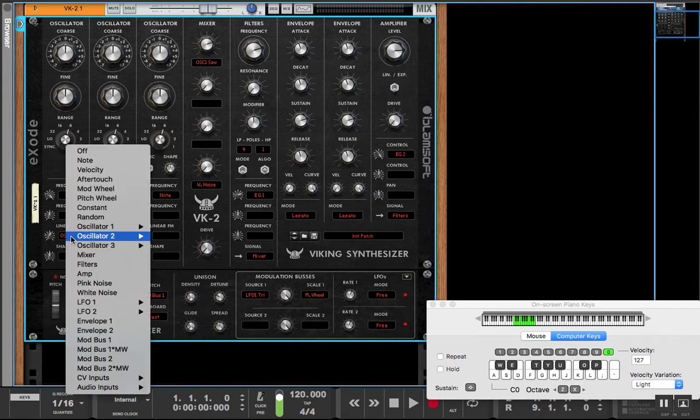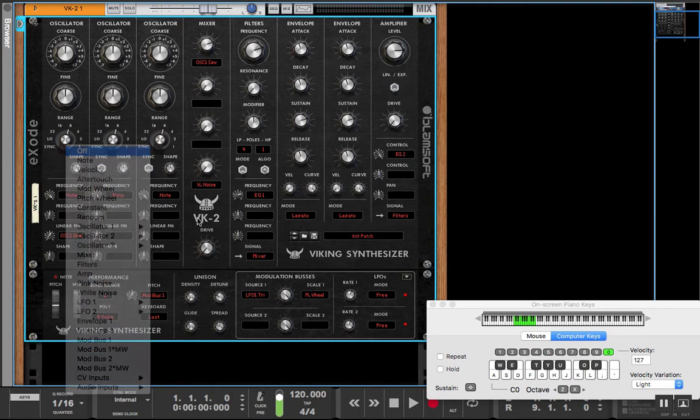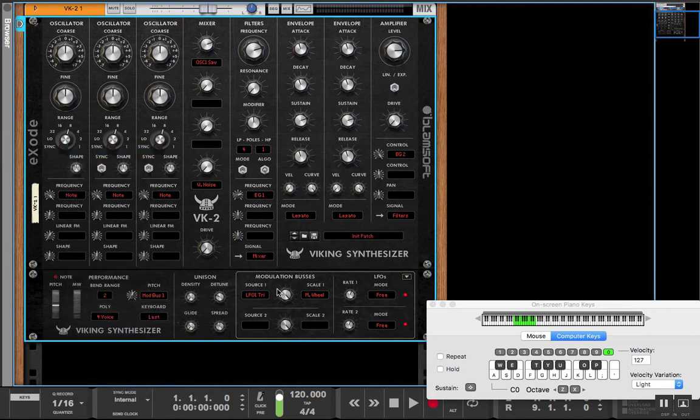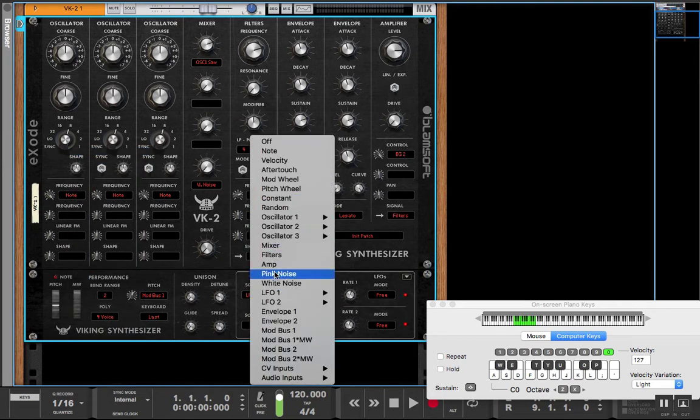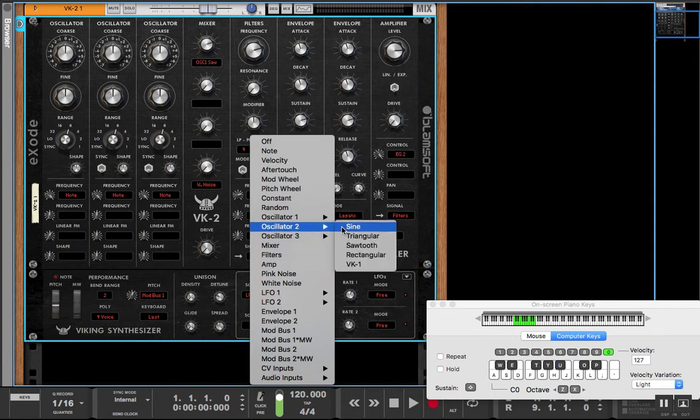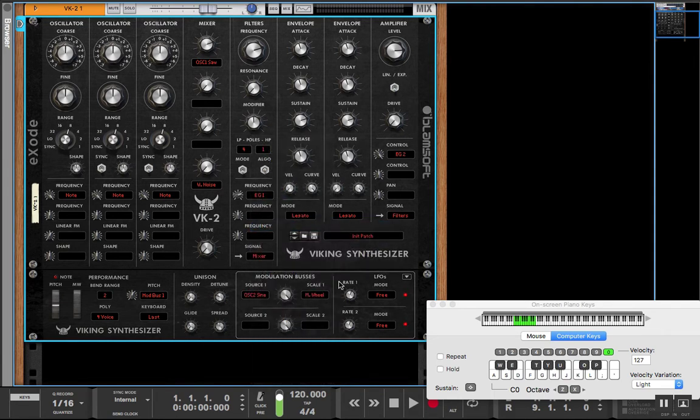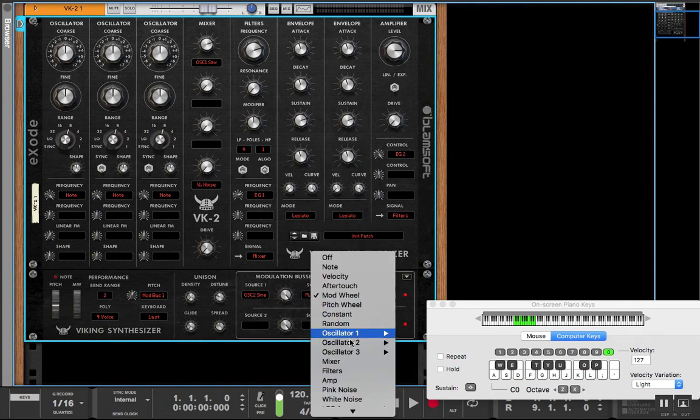So basically what we did here was we routed oscillator 2's sine wave to modulate the linear FM. But what we can also do is go here to the mod bus and we can almost combine two of these or we can scale it.